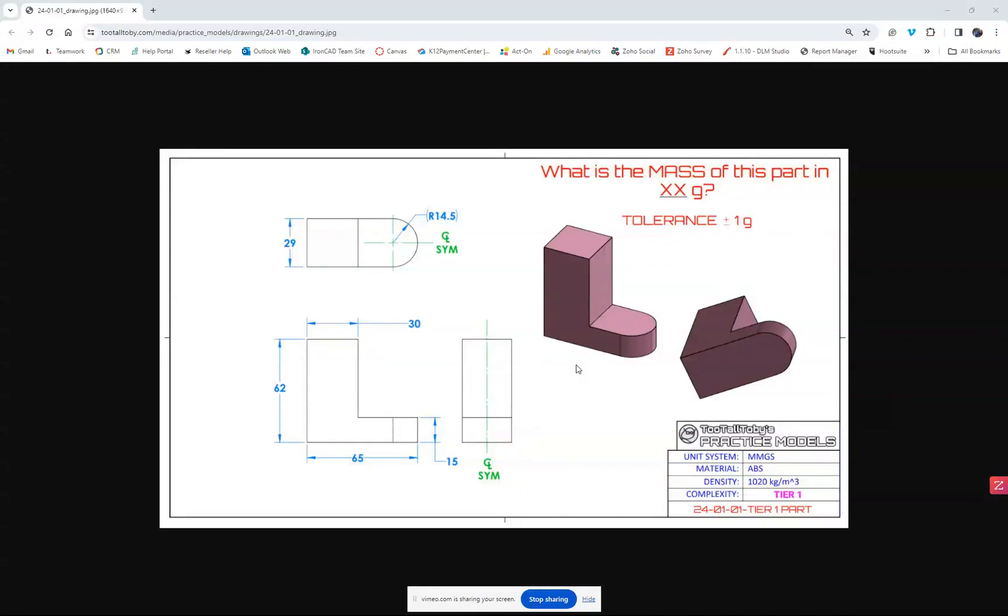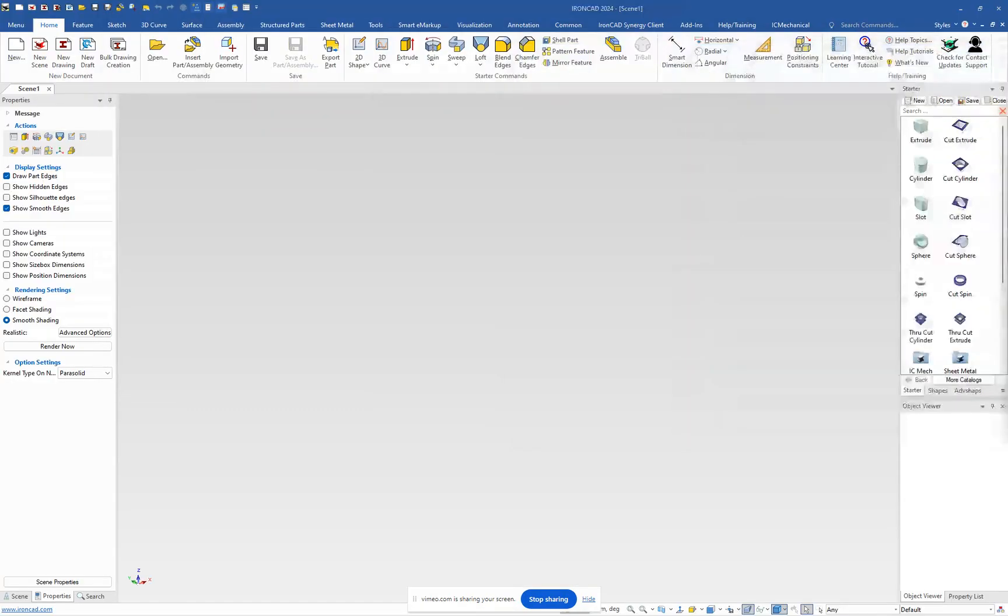Okay, this is exercise one. This is a very simplistic model here. This is really in IronCAD's wheelhouse with our drag and drop capabilities. So I'll show you how this is designed in IronCAD.